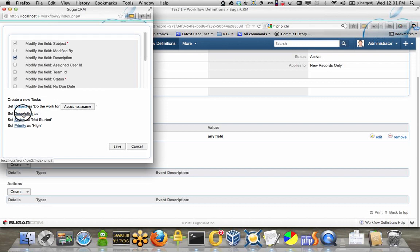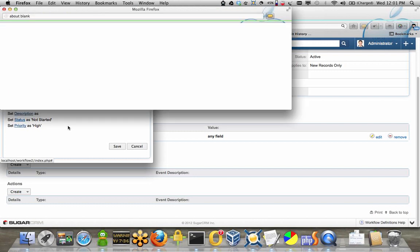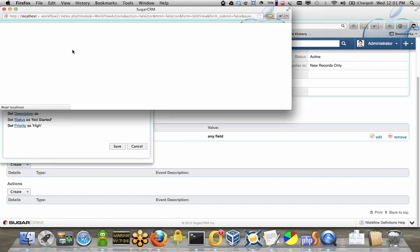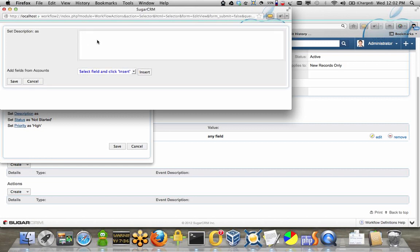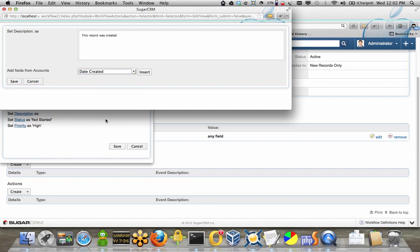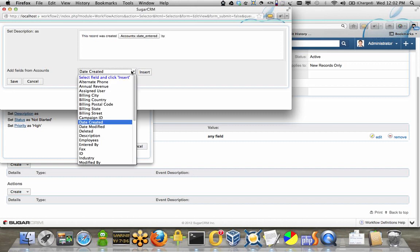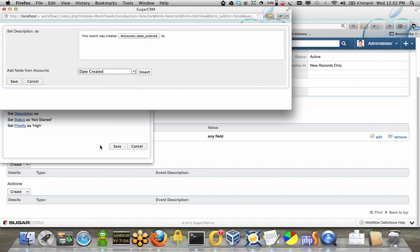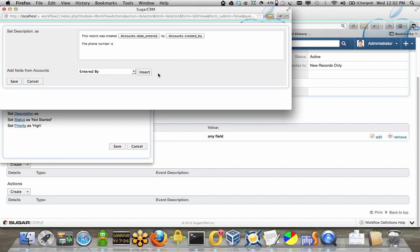We can change the description. And we can say this record has created, just created in there, by, entered by, the phone number is.